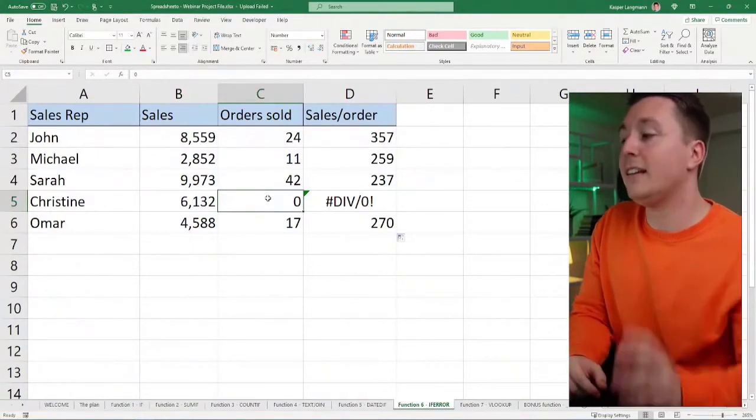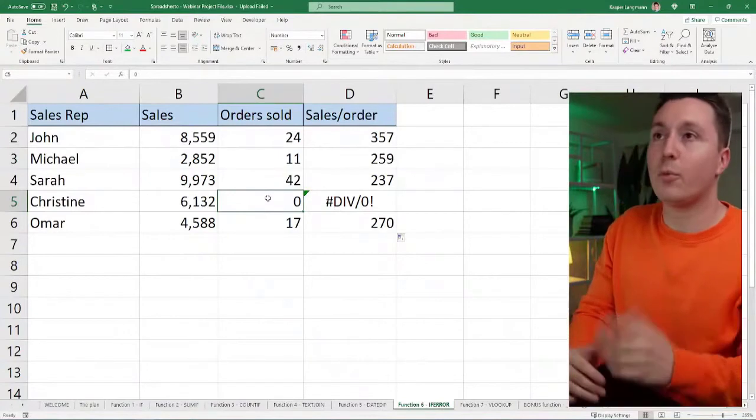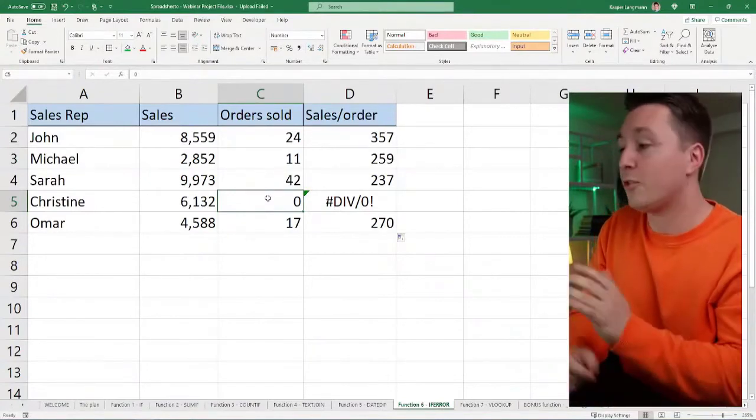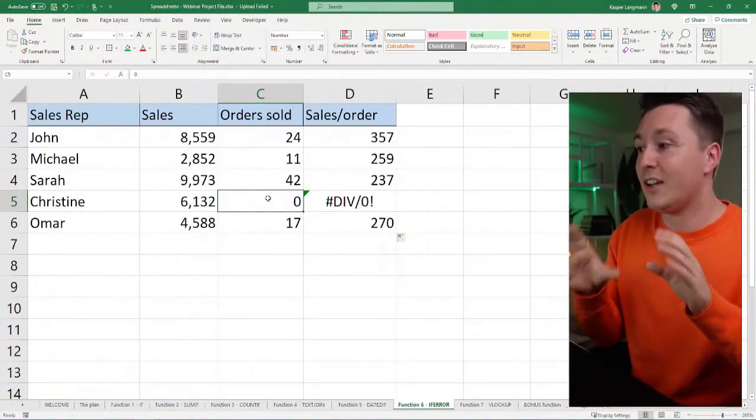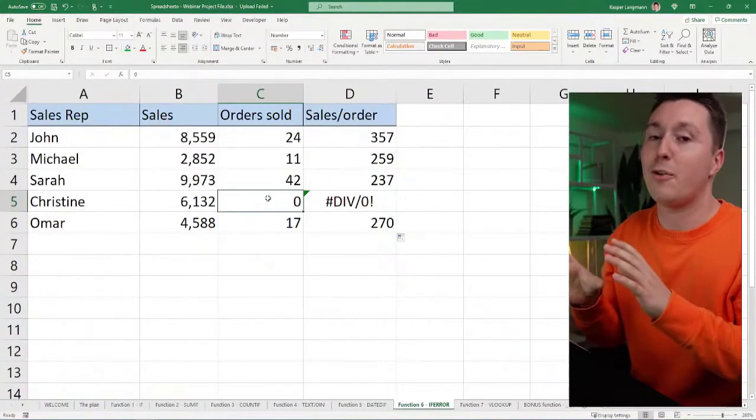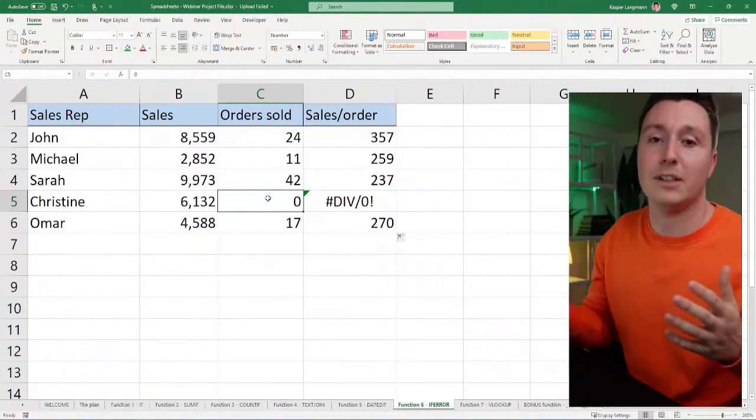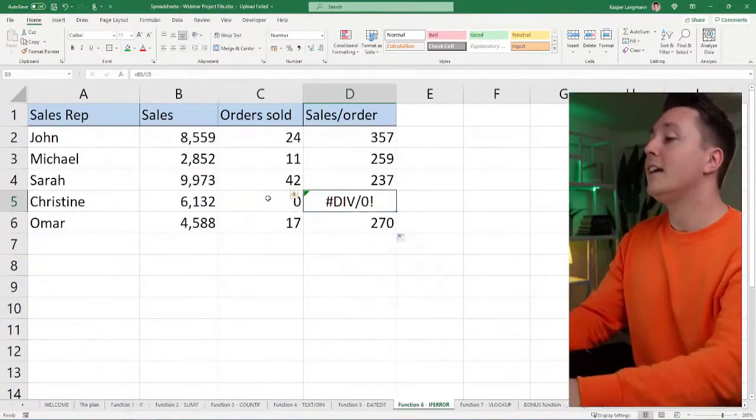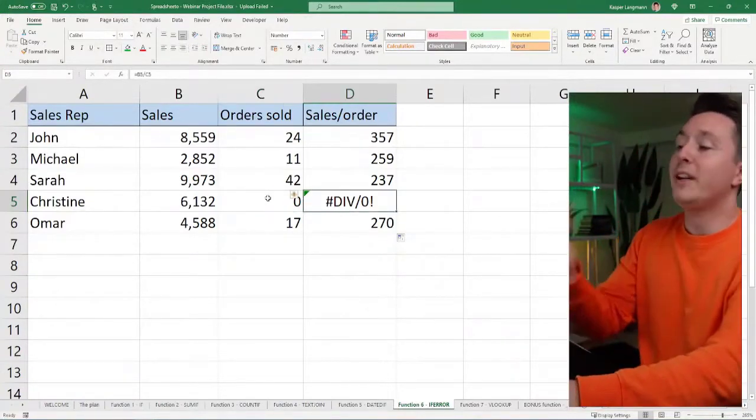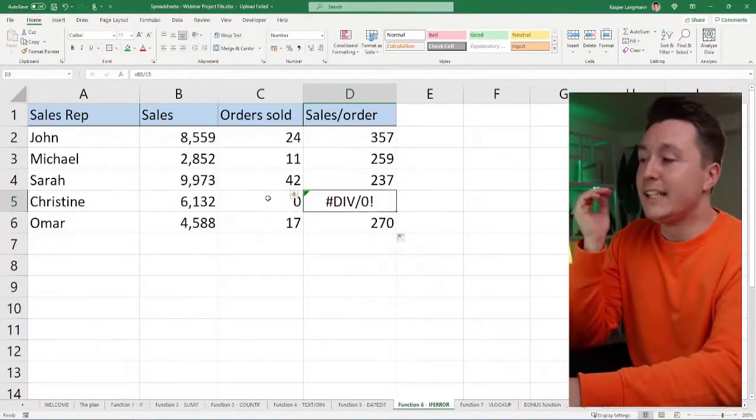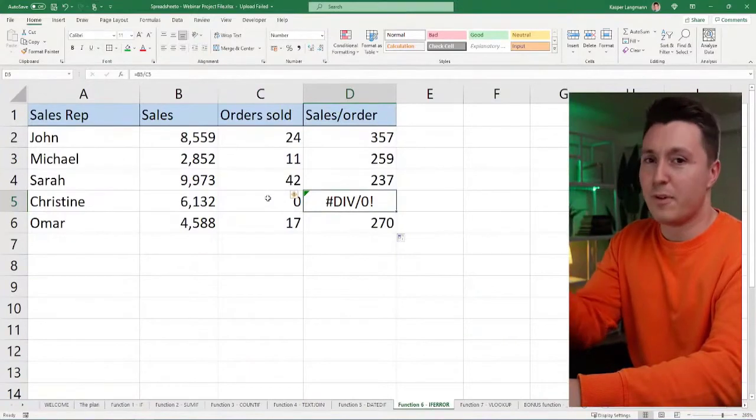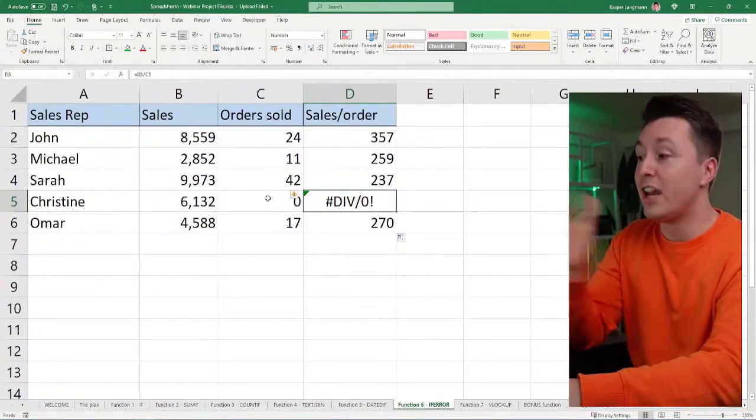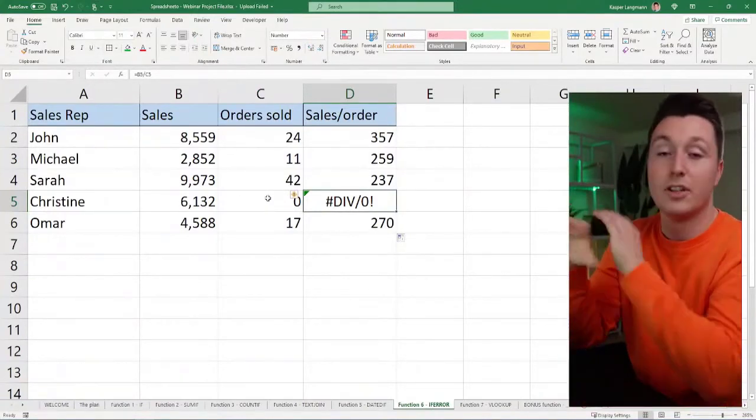Mathematically, it's like the world blows up if you try to do this, and that's why Excel comes up with this error. But it's ugly. You don't want to see an error in your spreadsheet, and you can change that for any errors using this function.